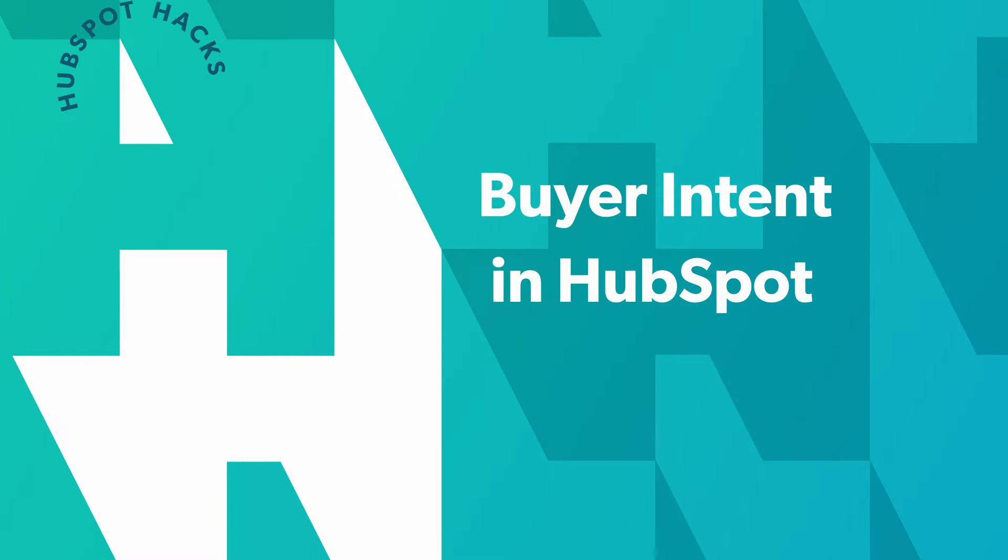The way HubSpot defines buyer intent is the companies that are visiting your website and potentially showing interest in working with your brand.